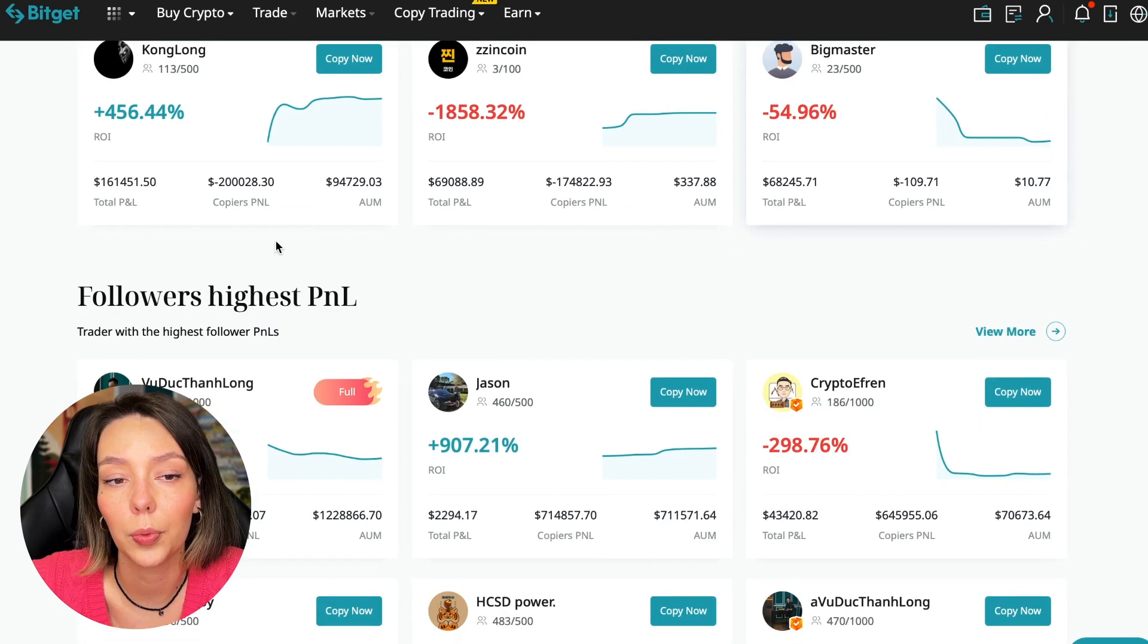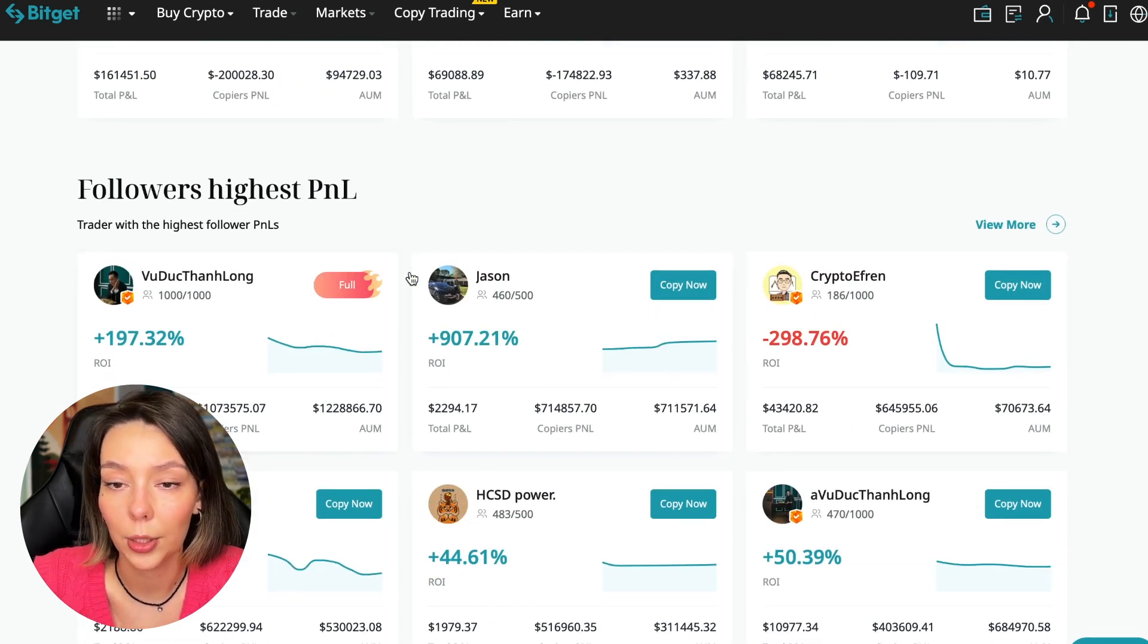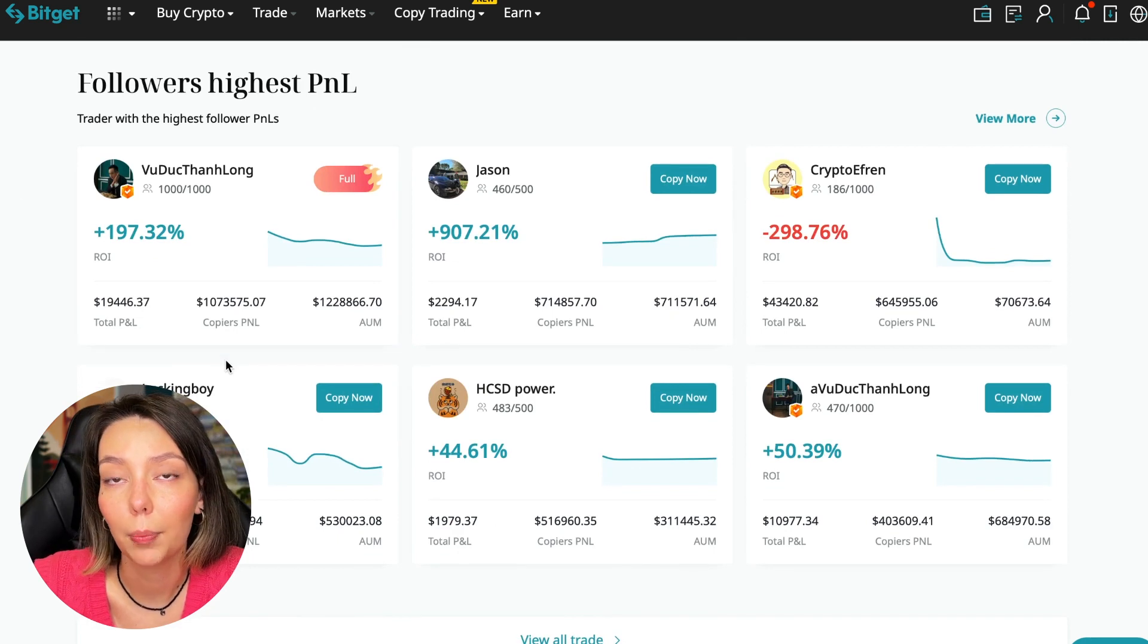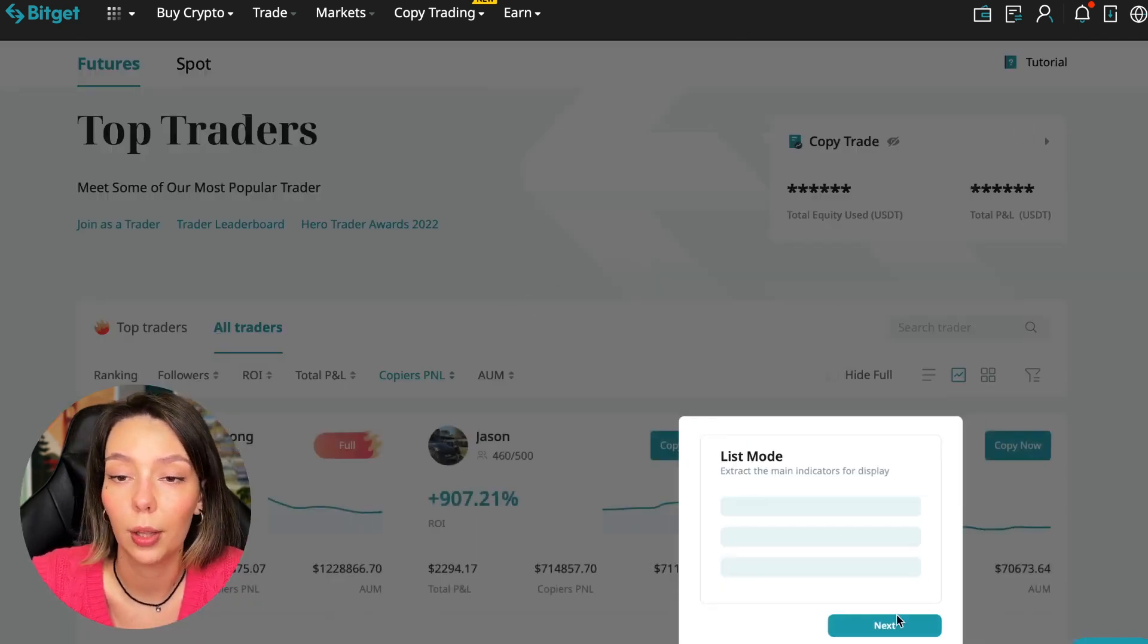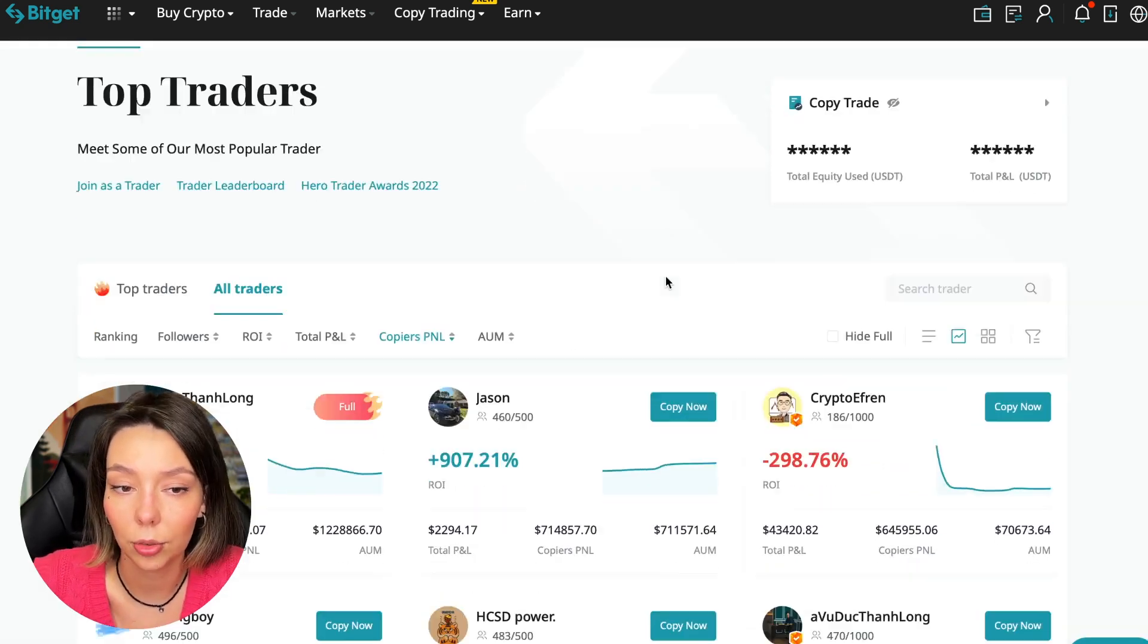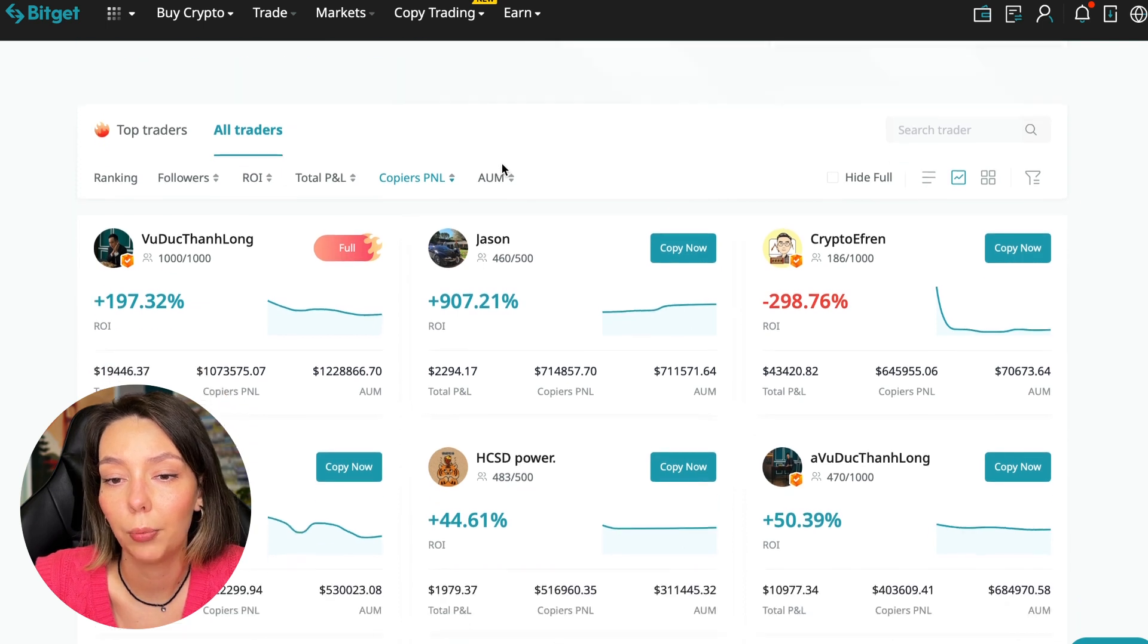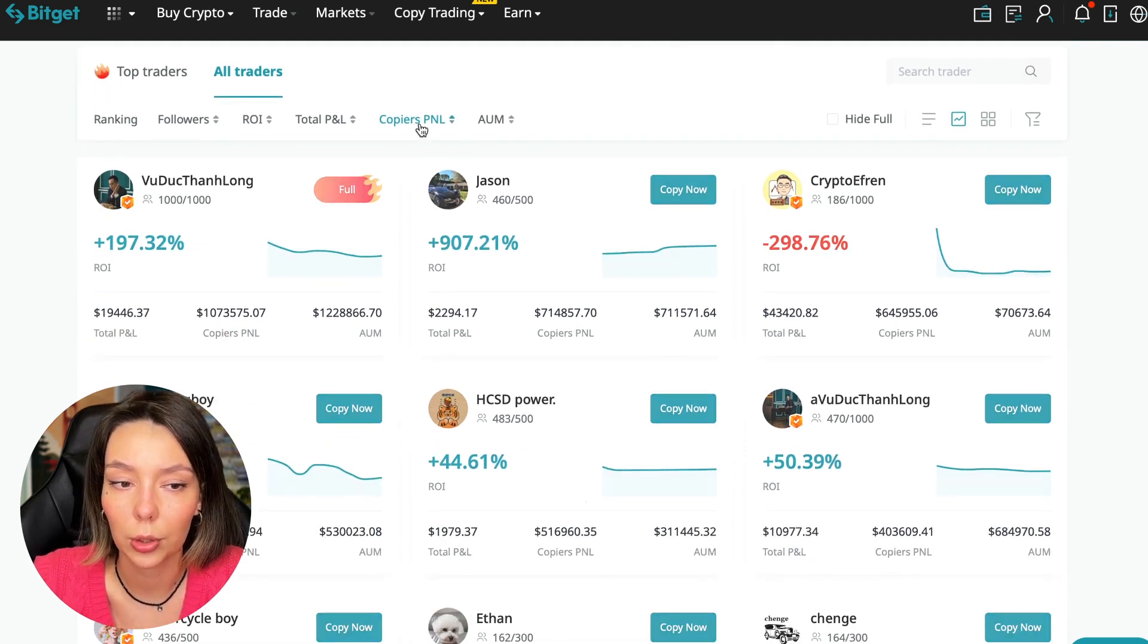Here are the traders with the highest ROI. Let's go down a little lower. Also featured are the traders with the highest PNL and the traders with the highest PNL for their followers. At this point we must pay close attention. If a trader has a large amount of PNL for his followers, then he succeeds in trading. He brings profit to followers and brings profit to us.